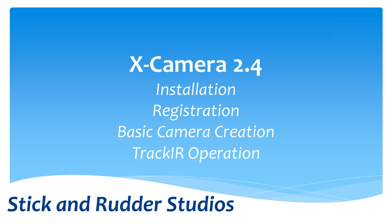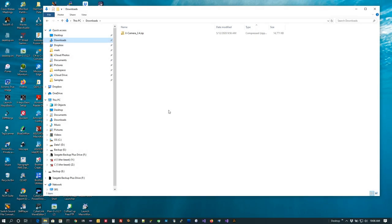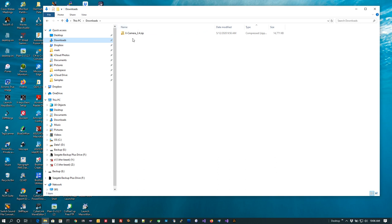Let's take a look at how we go through and do an installation of XCamera. When you download XCamera it'll likely be put into your downloads directory — this depends on your browser — but typically it gets put in a downloads directory and you'll see the plugin is packaged in a zip file. In this case we have XCamera 2.4.zip.